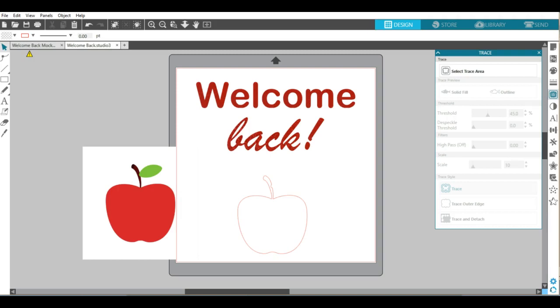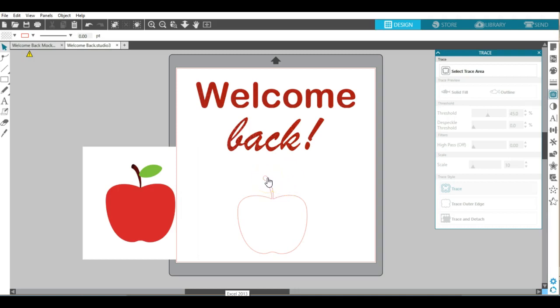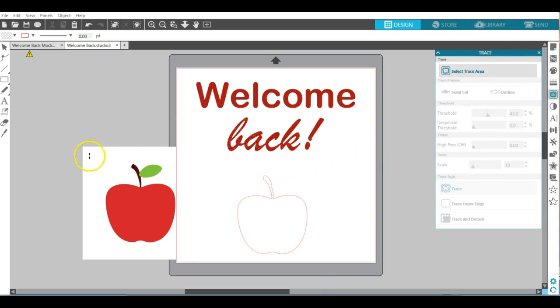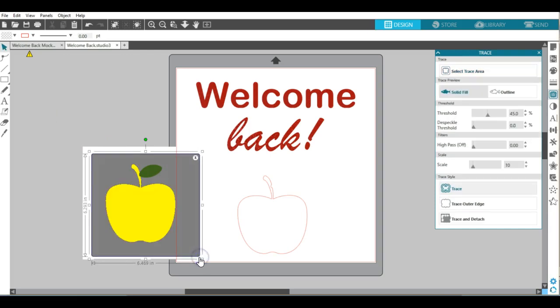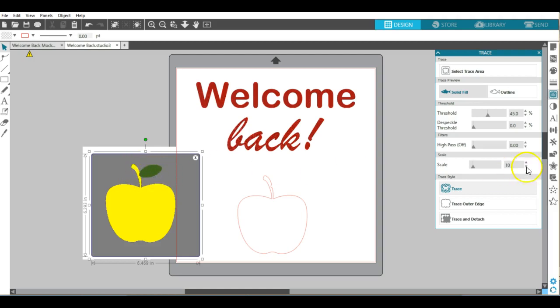What you might notice is when I trace this particular image it didn't pick up that green, and that's common depending on what images you select, whether it recognizes those items. If I go back in and select trace area again just so you can see what's happening, you'll kind of see how that green is not selected.